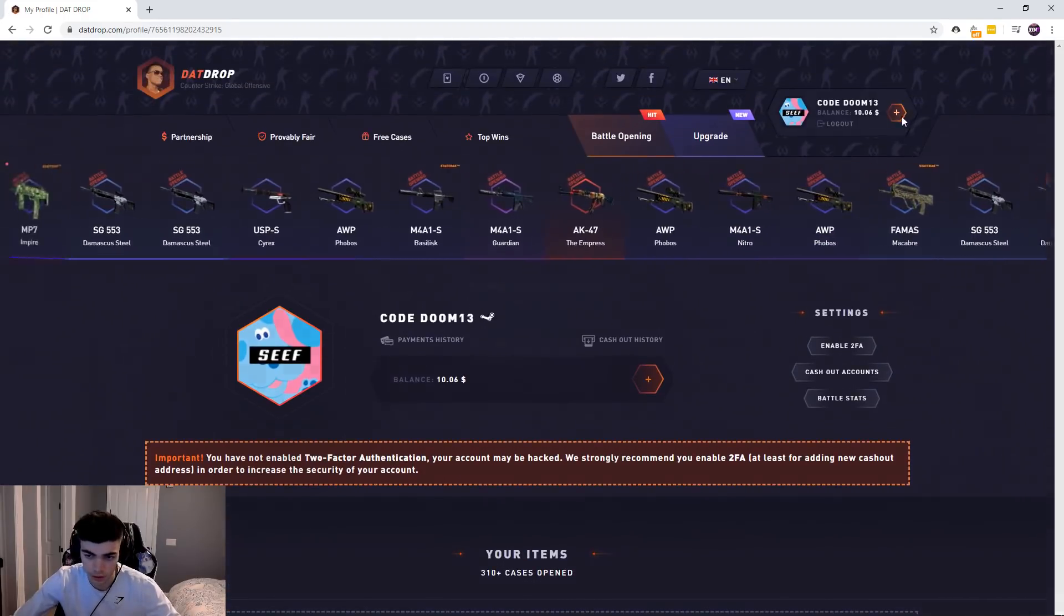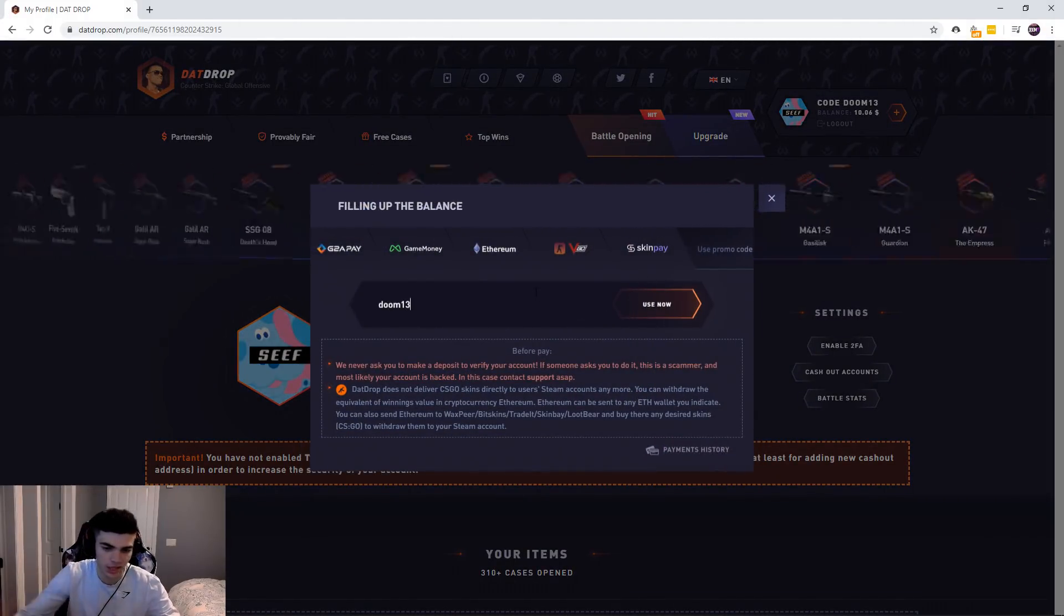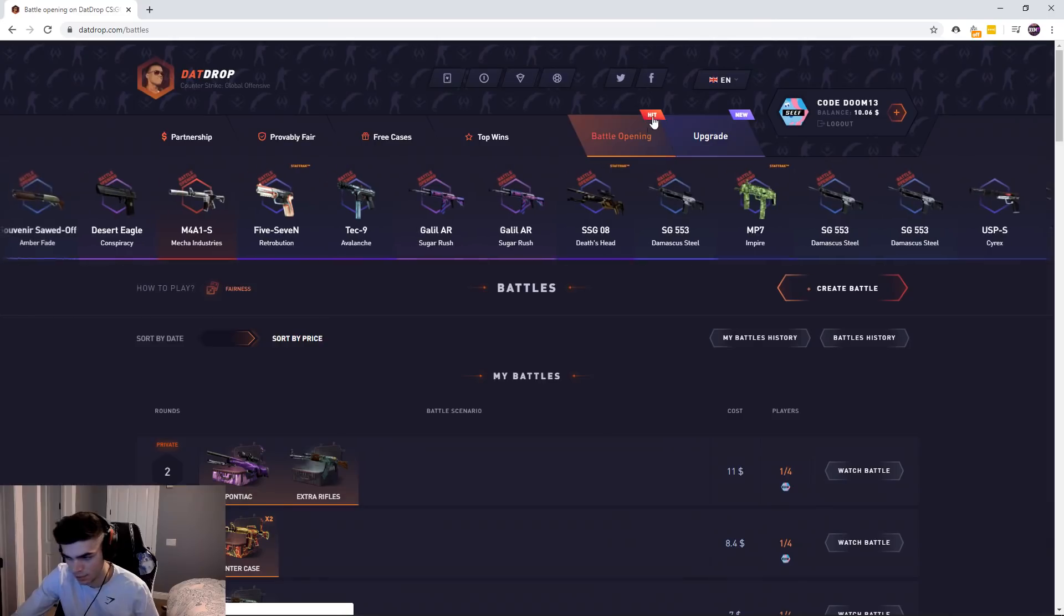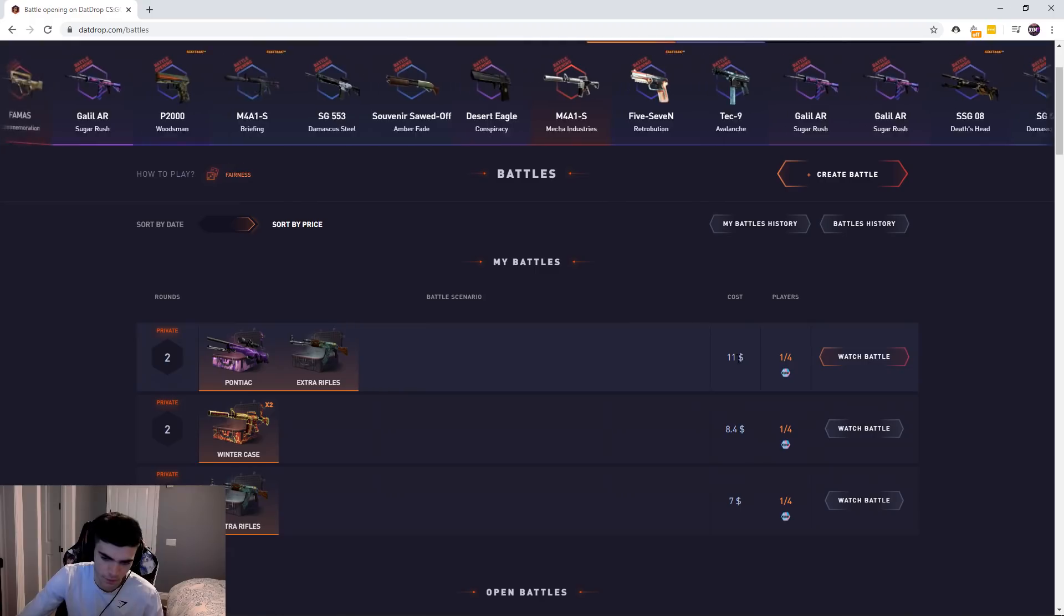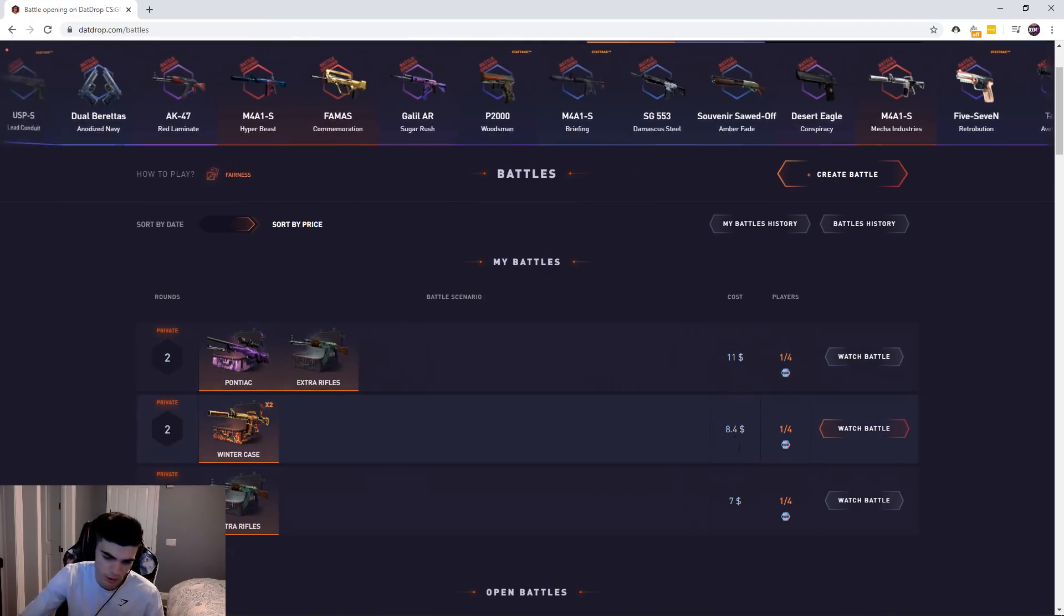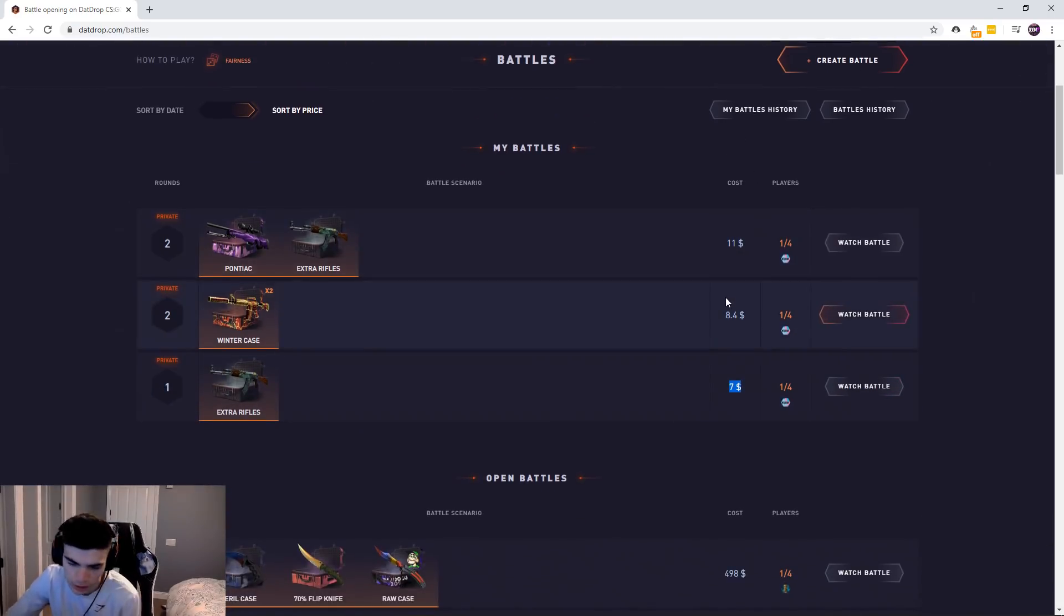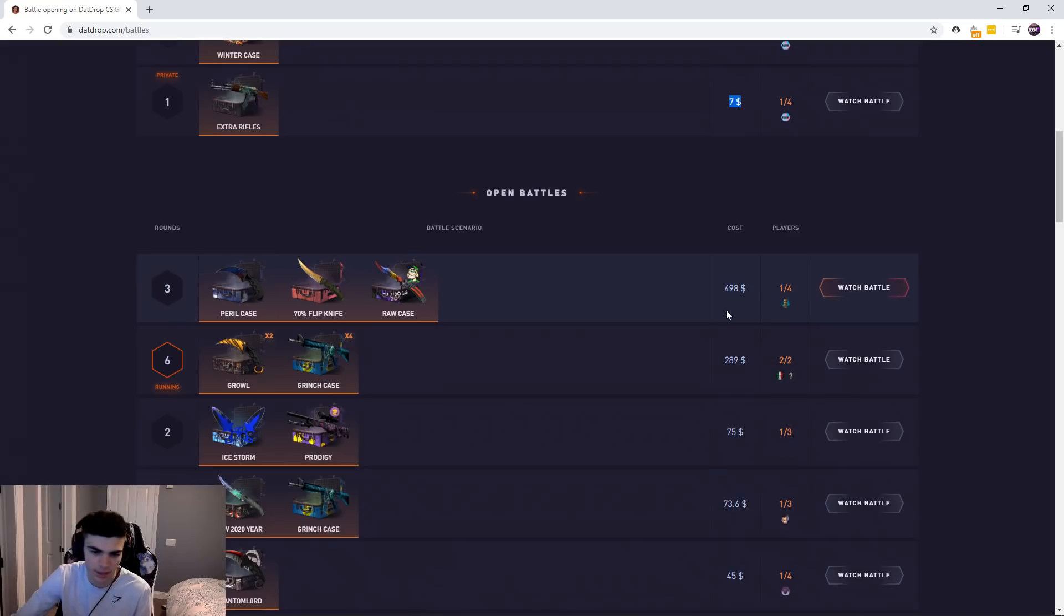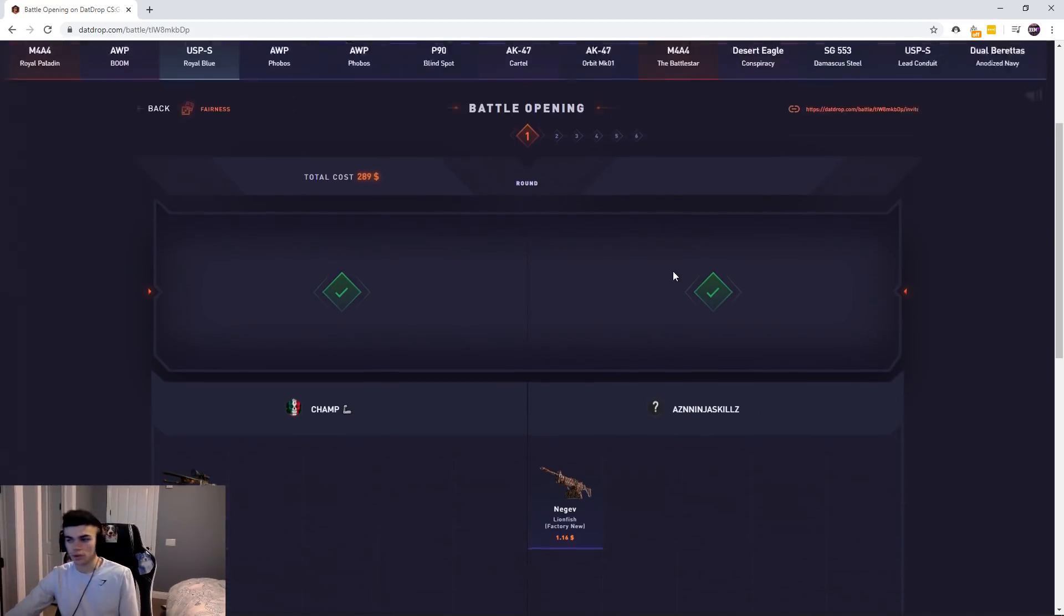All you got to do is deposit with the code Doom13 within the last three days. Even a dollar, doesn't have to be an insane deposit, whatever it can be. And yeah, a lot of battles like this—like this is a 44 dollar one for me to create, 32, a little more actually, and like a 28. So in total, they're usually over 100 bucks, sometimes up to like 200 or even more.